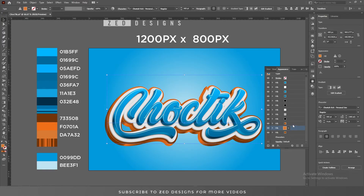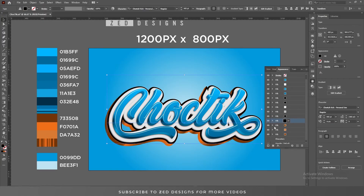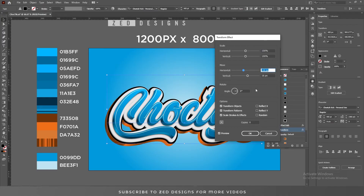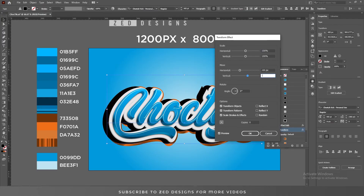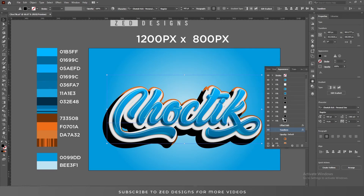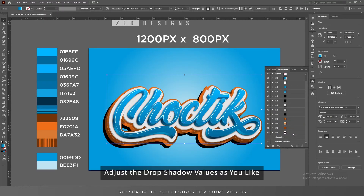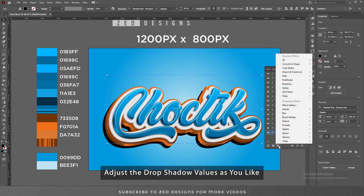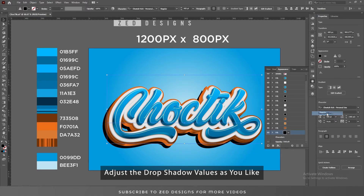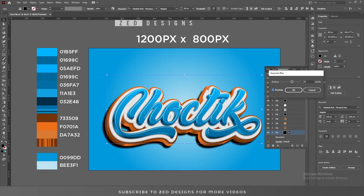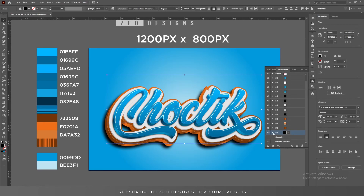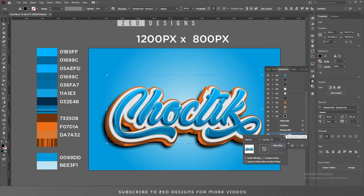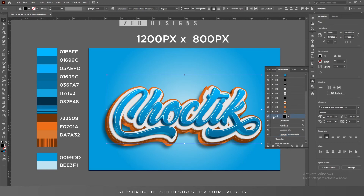Select this layer, duplicate it, and change the color of the duplicate to black. Click the arrow, click Transform, move this layer to this position, and click OK. Drag this layer to the bottom. Select this layer, go to Effect > Blur > Gaussian Blur, apply a 35 pixel Gaussian blur, then click OK. Change the opacity to 50 percent and the blend mode to Multiply.